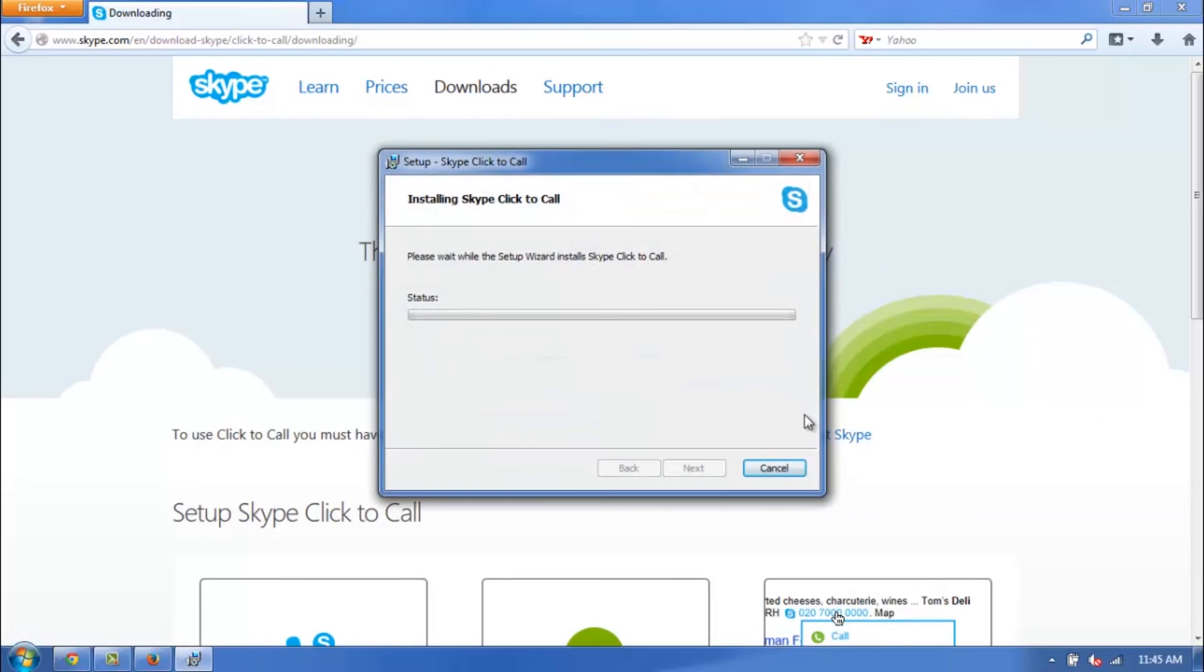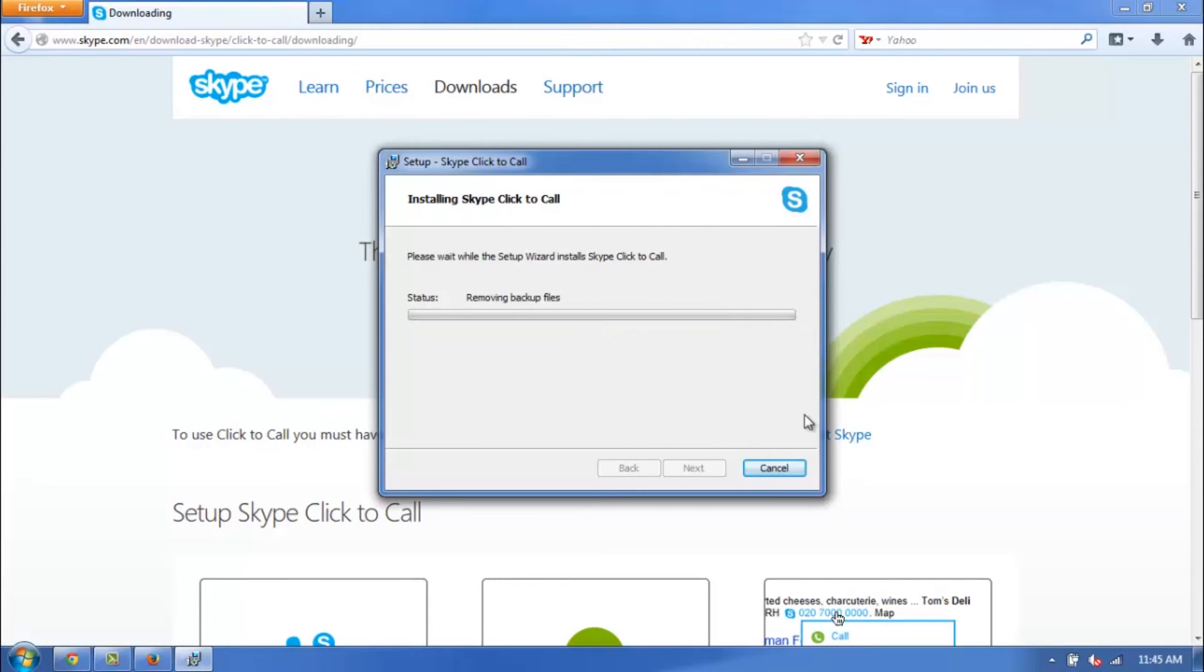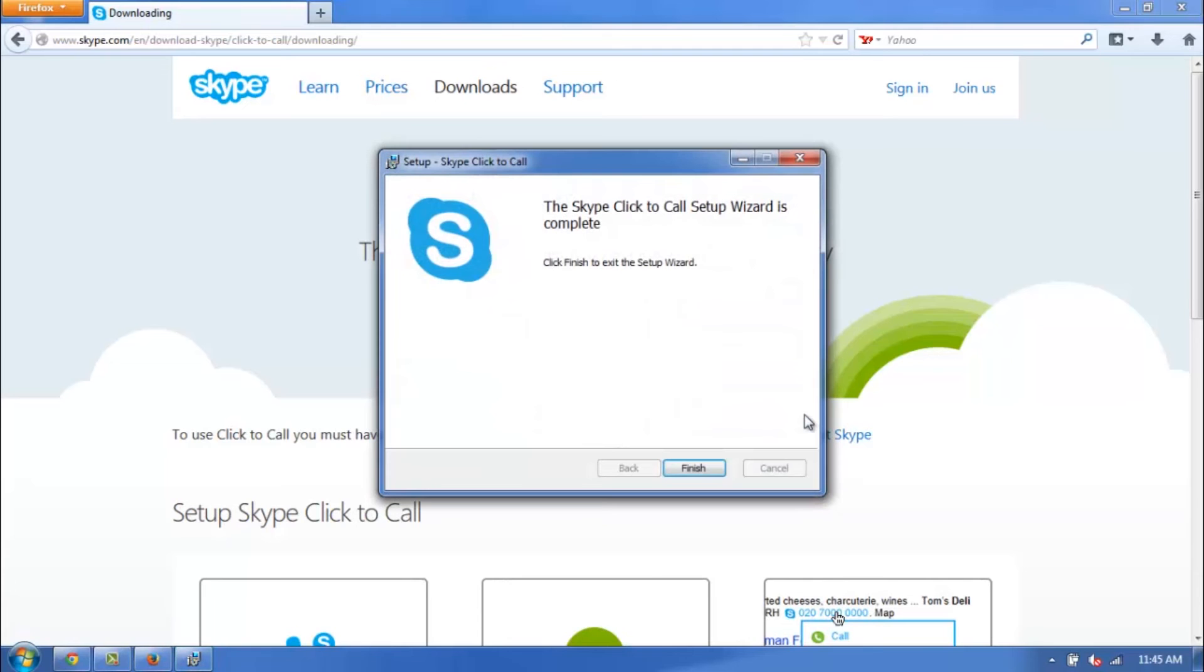And this is going to take just a bit. And there we go. Now the wizard is done. Go ahead and click Finish here.